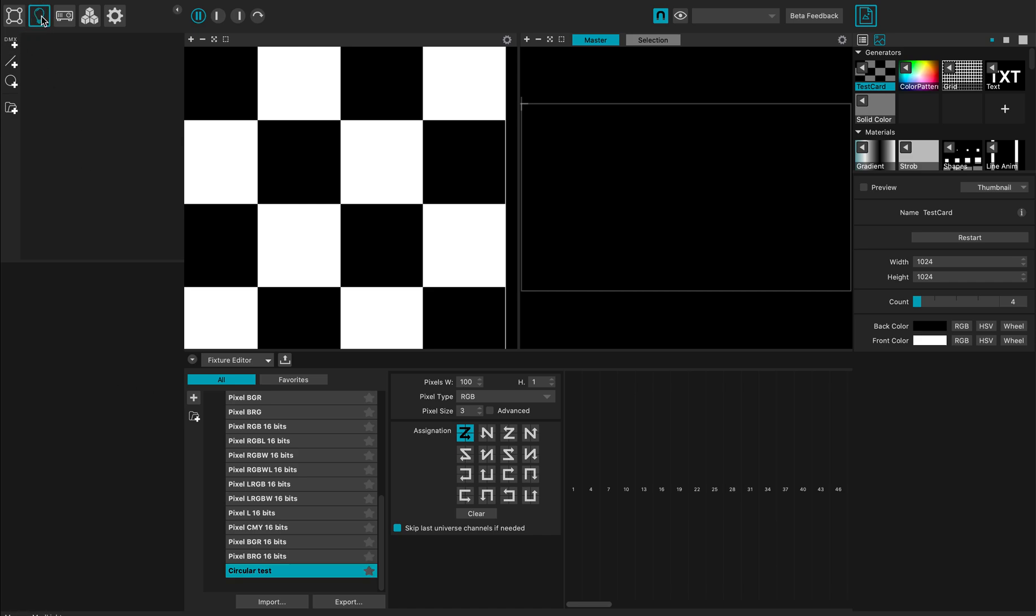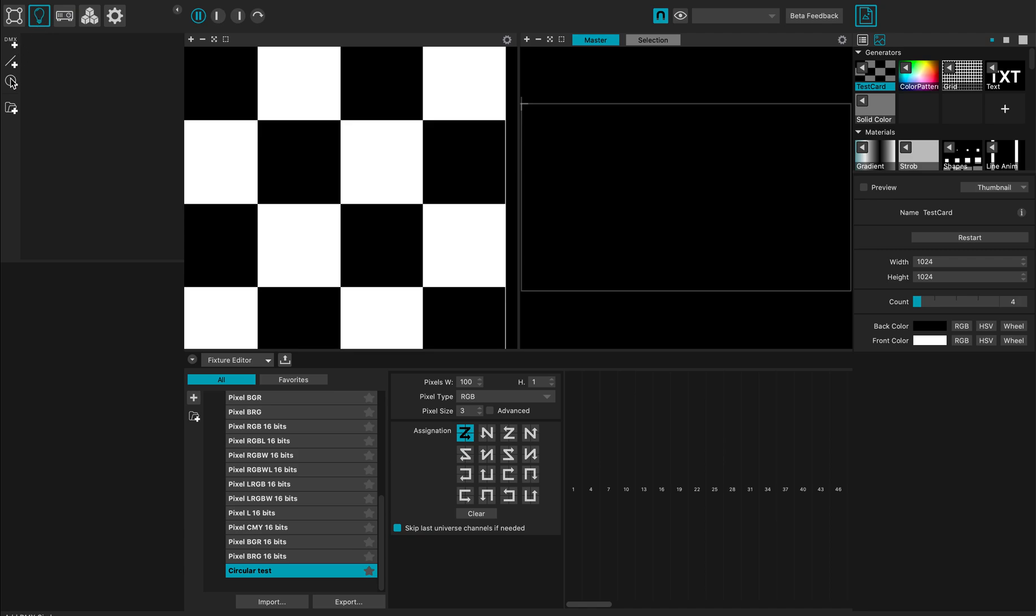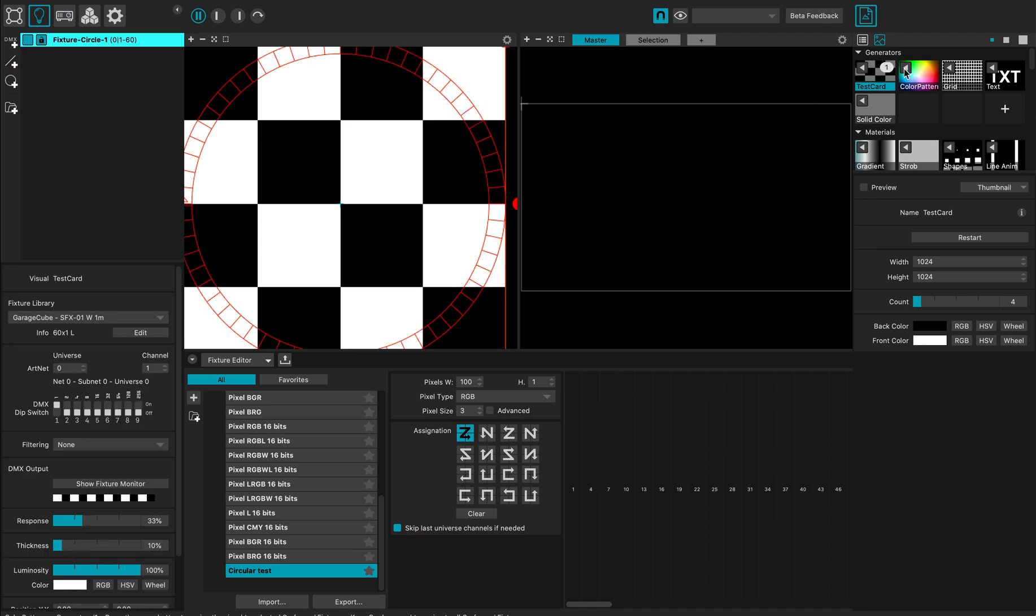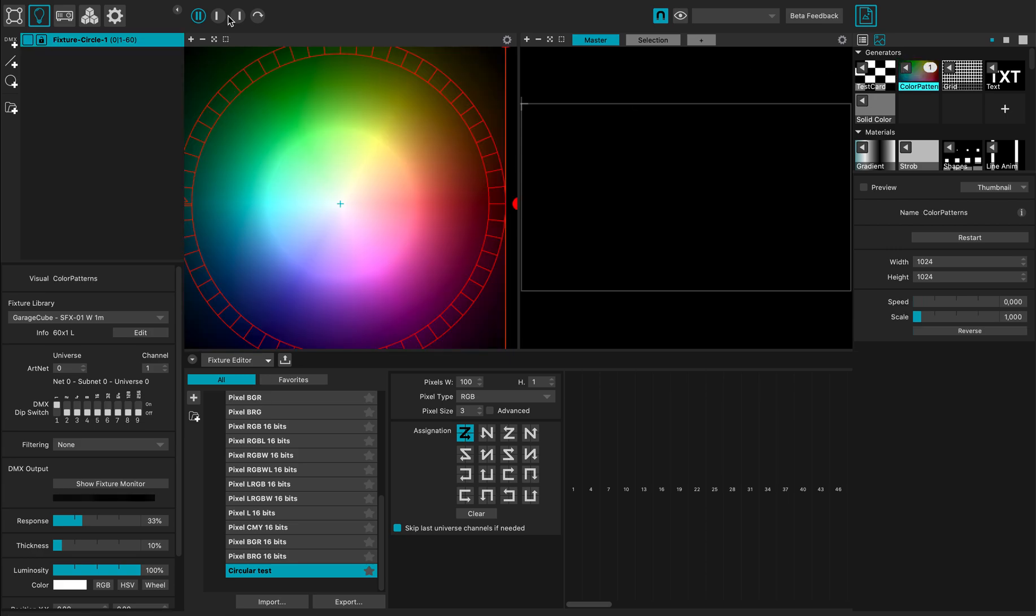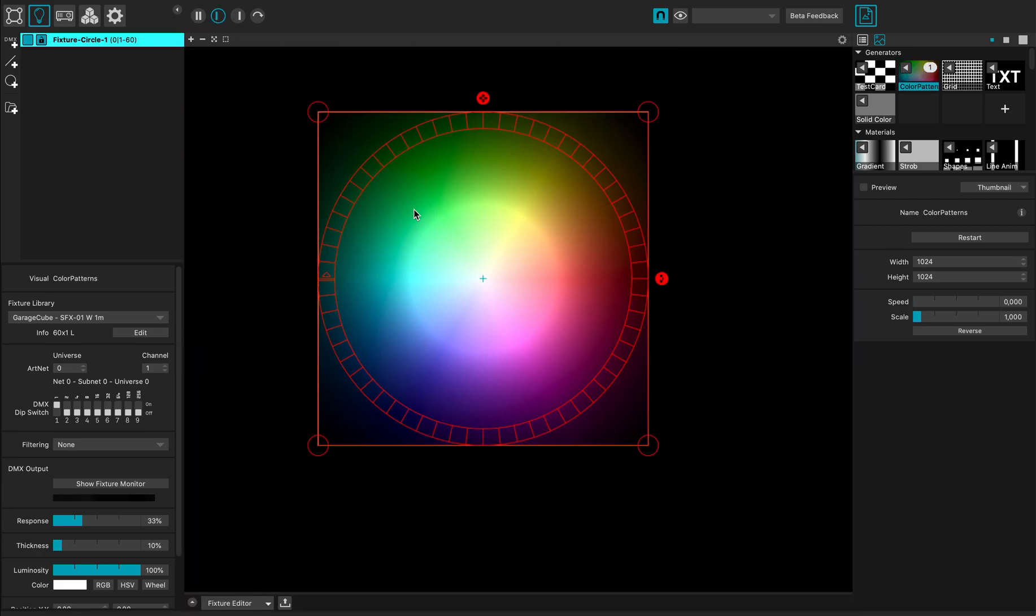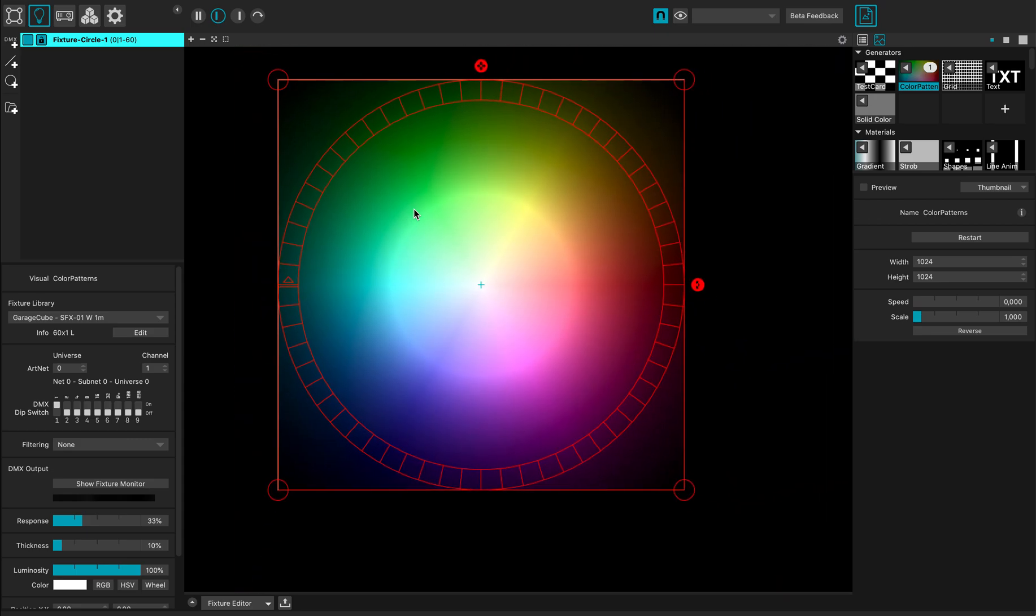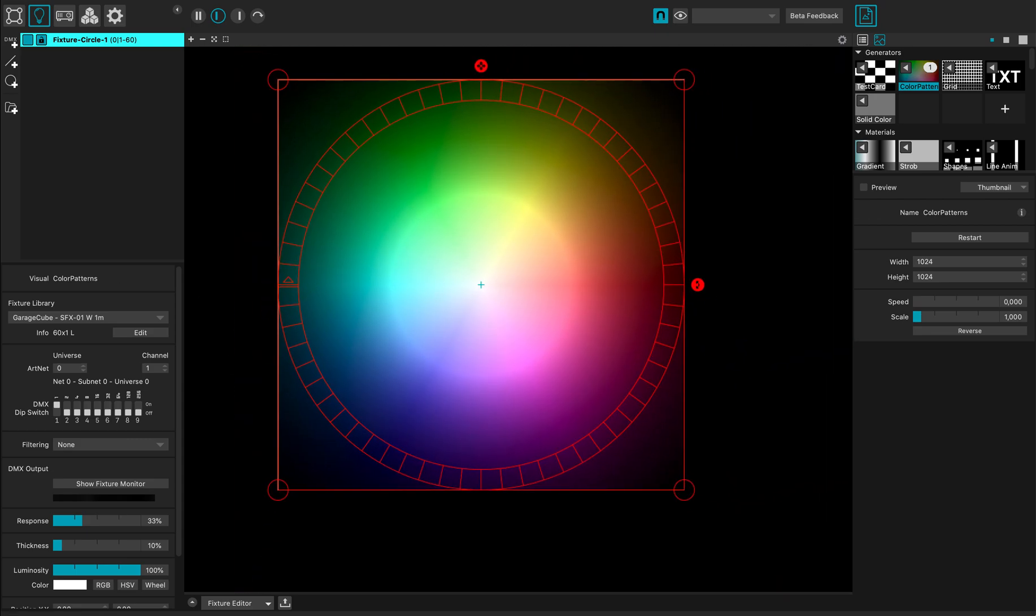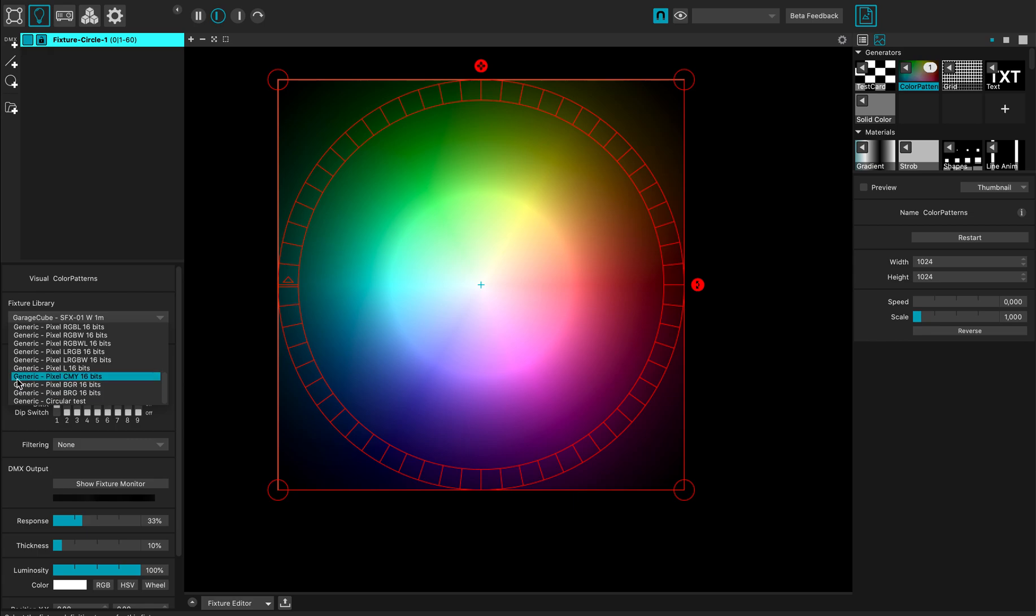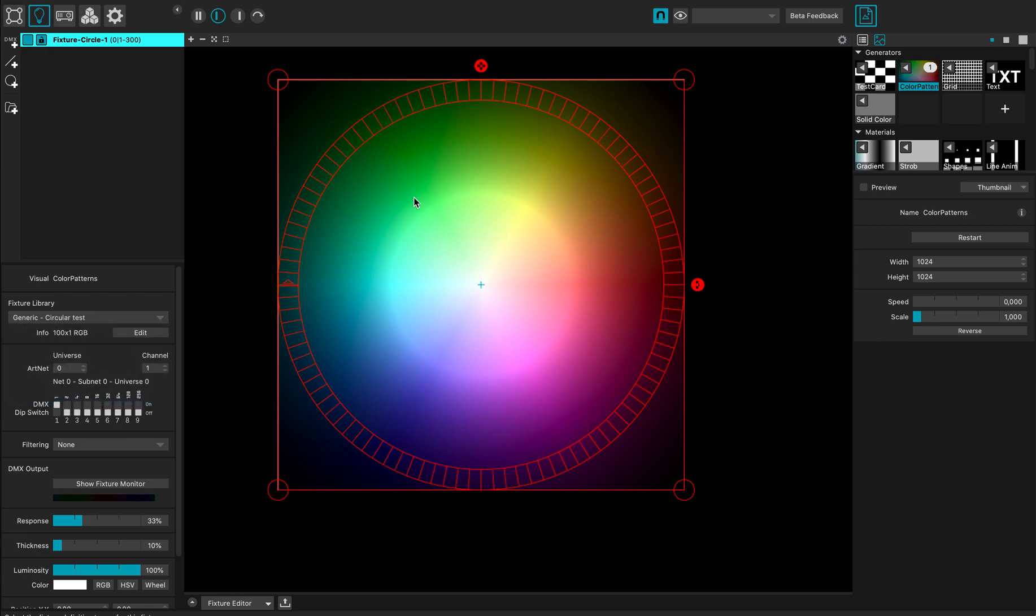In the fixture tab, let's create the circle. For this, I'm going to use a color pattern and focus on my fixture. Here I select the newly created fixture called 'circular test'.